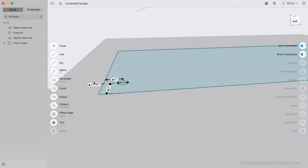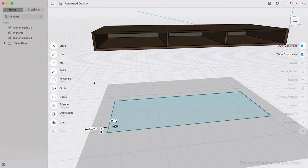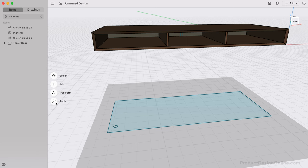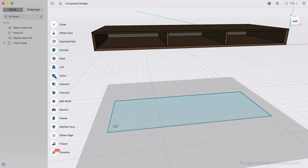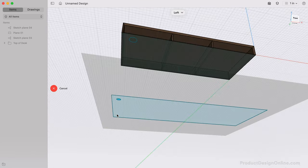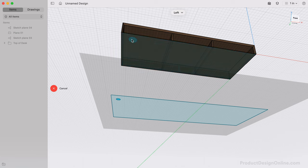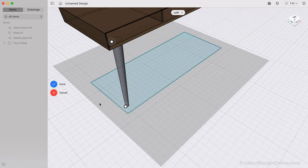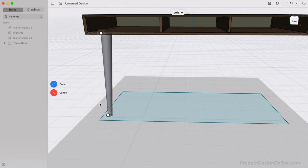We can now activate Loft, select one sketch circle, followed by the second. Notice the Loft bridges the two sketches together, resulting in a more complex leg.